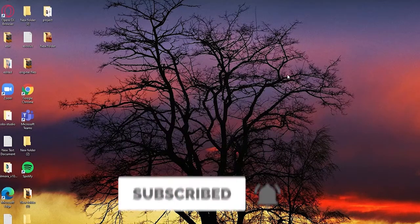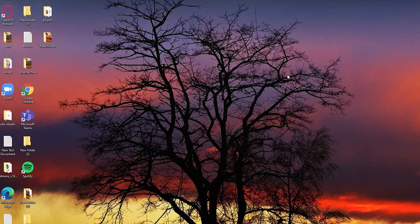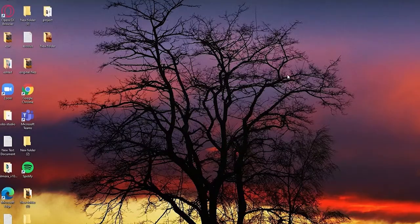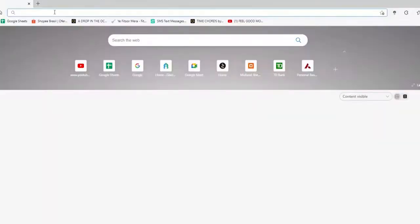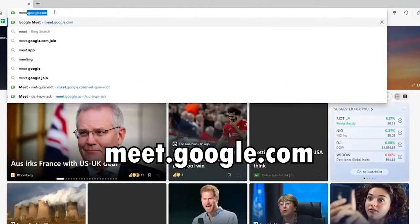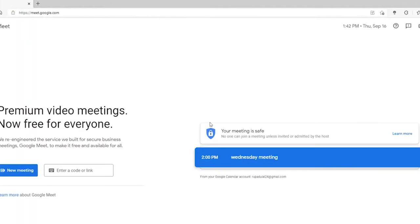Also press the notification bell icon so you'll never miss another update from us. Start off by opening up a web browser. In the address field, type in meet.google.com and search.